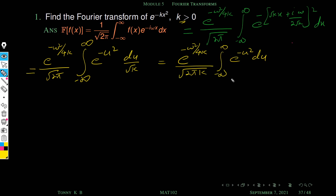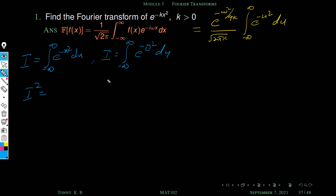Now we need to evaluate the Gaussian integral. We call it I, where I equals the integral from minus infinity to plus infinity of e raised to minus x square dx. For a definite integral the variable is immaterial, so we can also write I as the integral of e raised to minus y square dy.